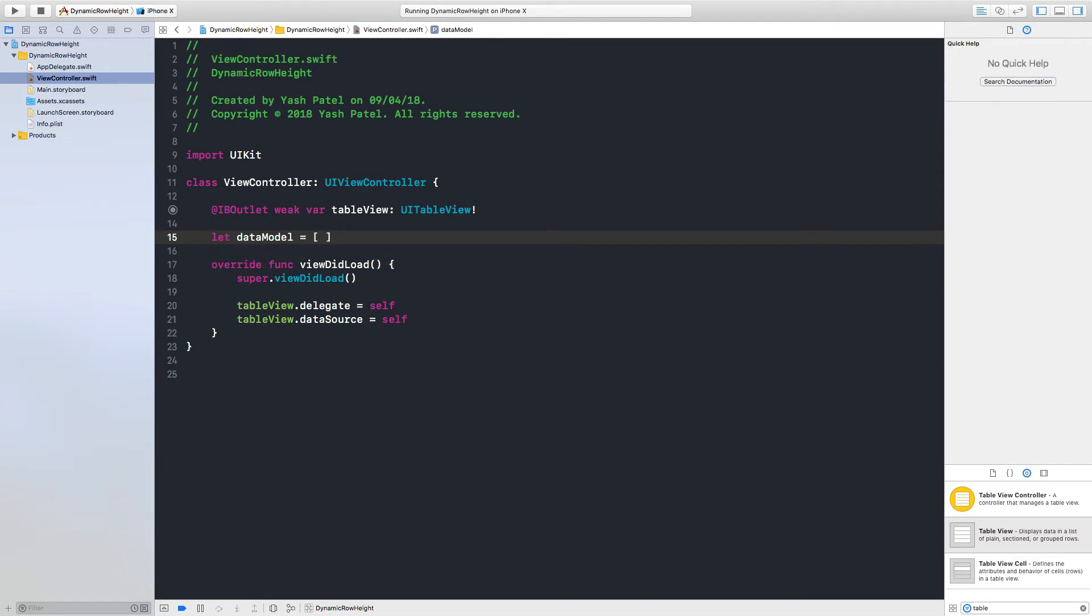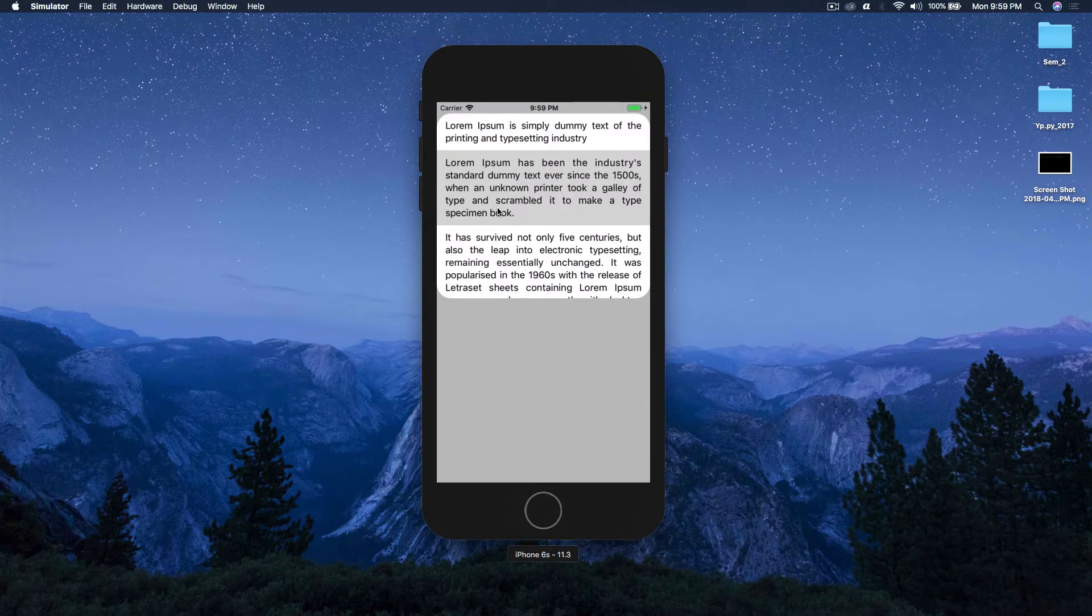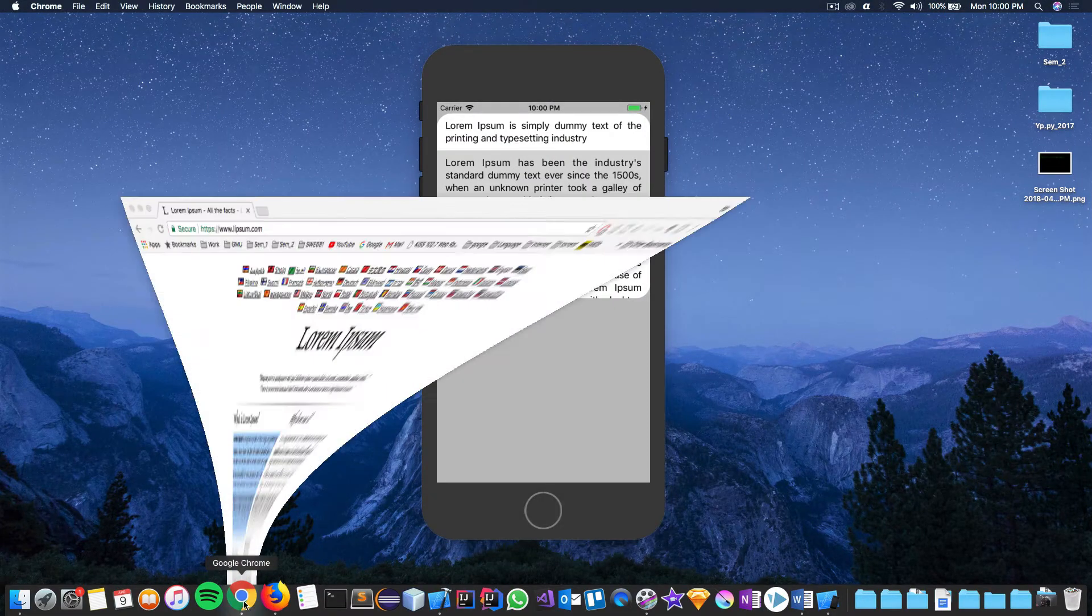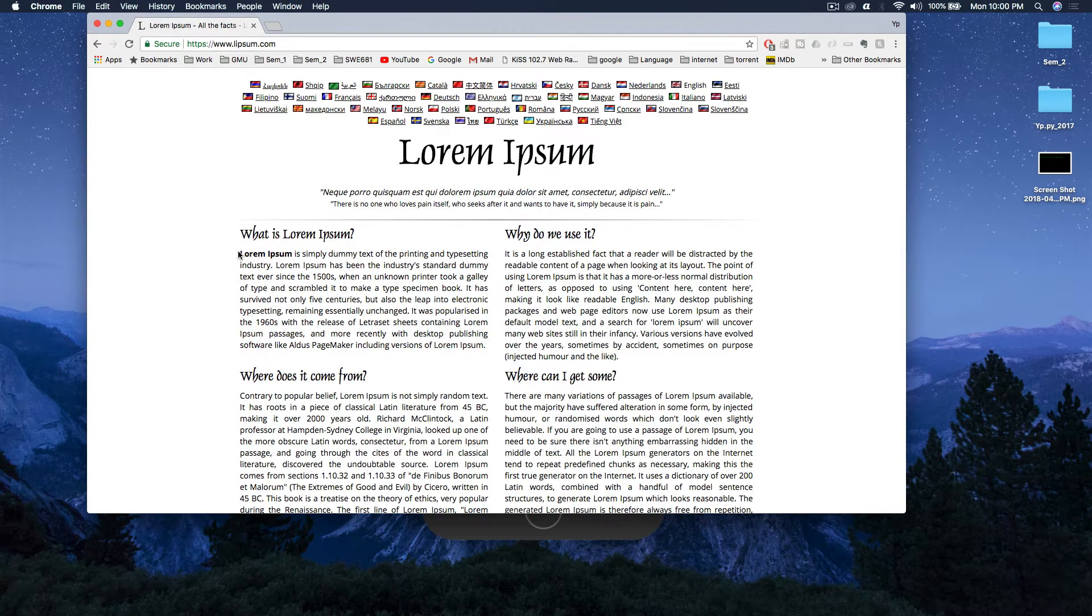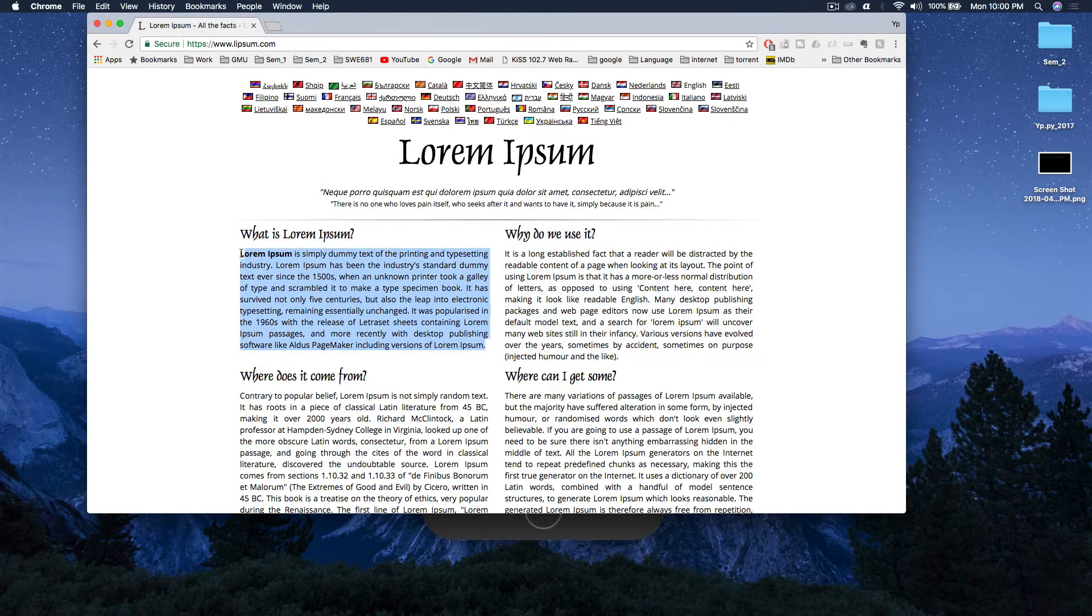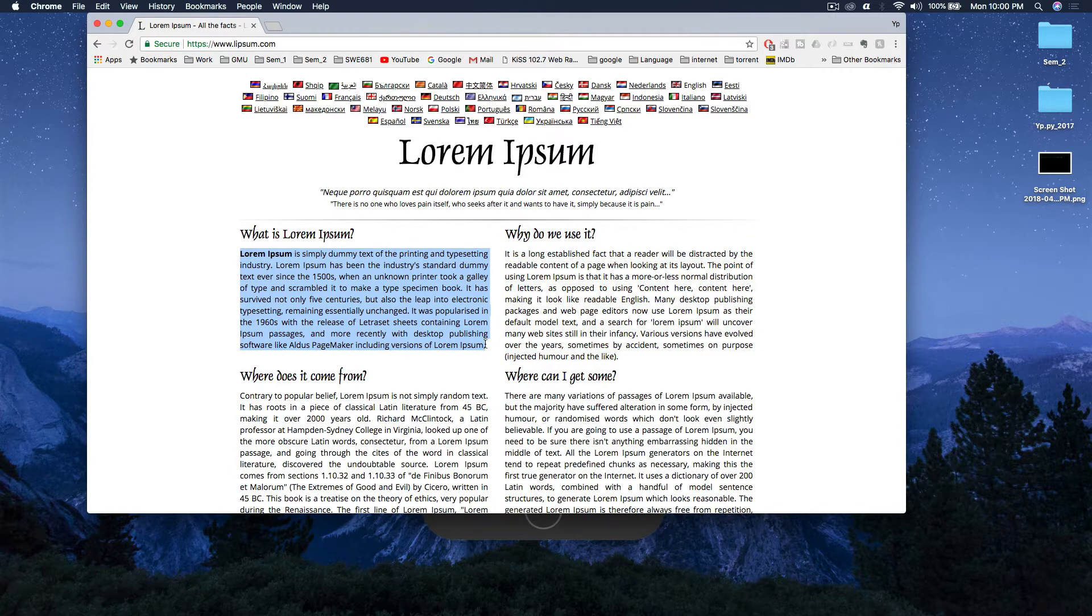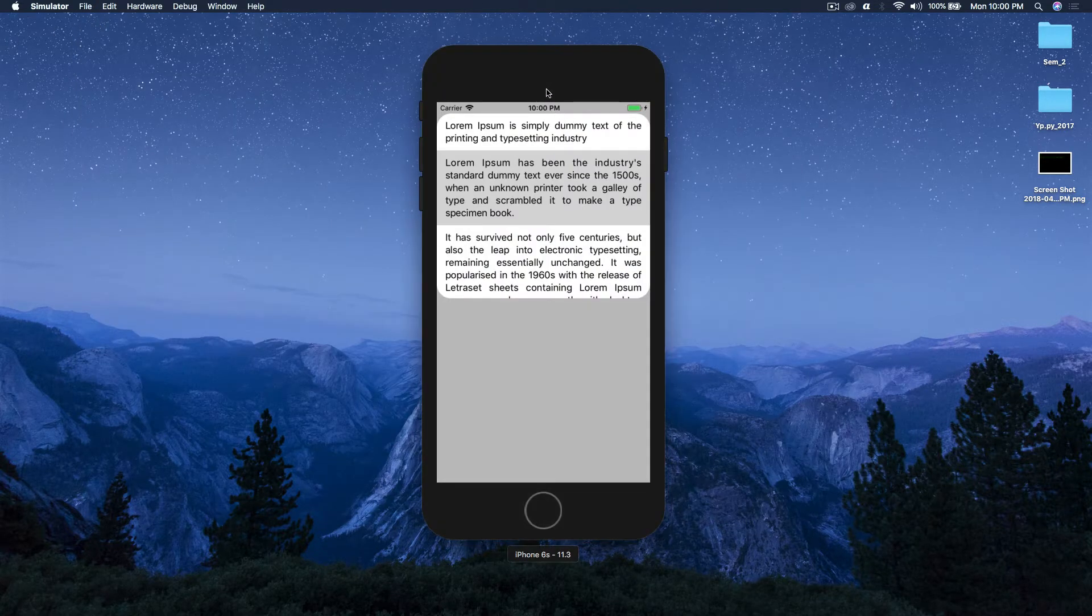So let's pull it out from lorem ipsum and it's here. I'll just copy this text. Okay I just copied this, I'll close this, I don't need this as well.